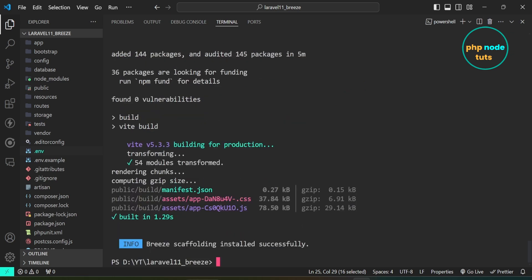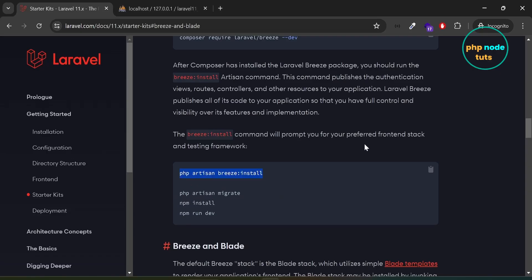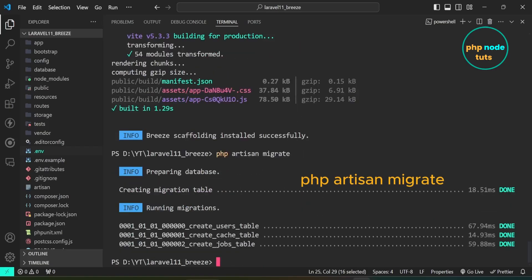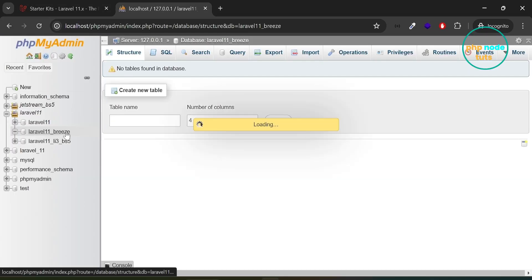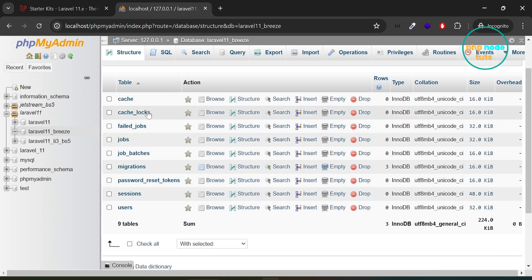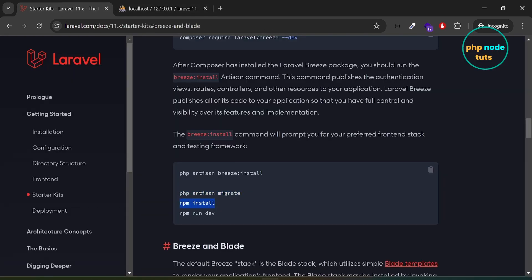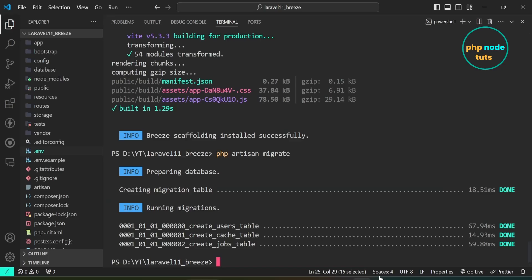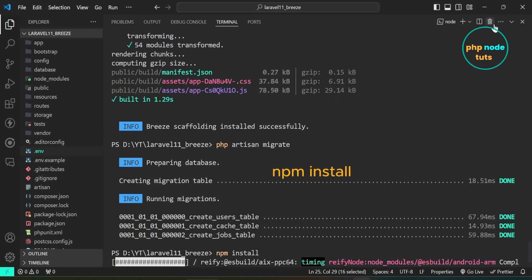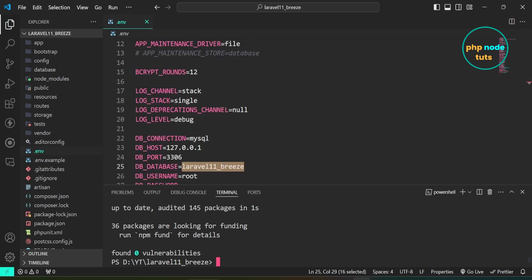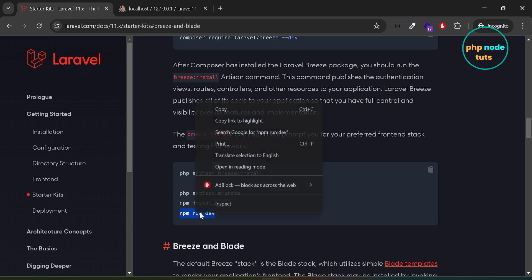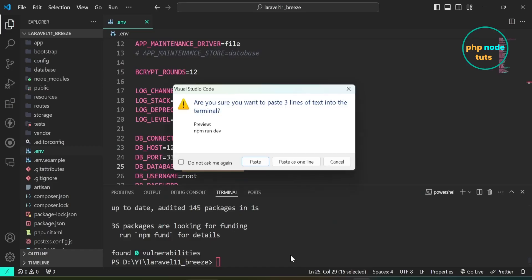Now we will migrate the database. Copy this command, paste the command and press Enter to migrate the database. The database has been migrated. Go to phpMyAdmin and reload the page and you will see all the tables in the database. Now we need to install all the dependencies. Copy this command, paste the command in your terminal and press Enter. The dependencies have been installed. Now we need to compile and bundle the front-end assets. Copy this command, paste the command and press Enter.